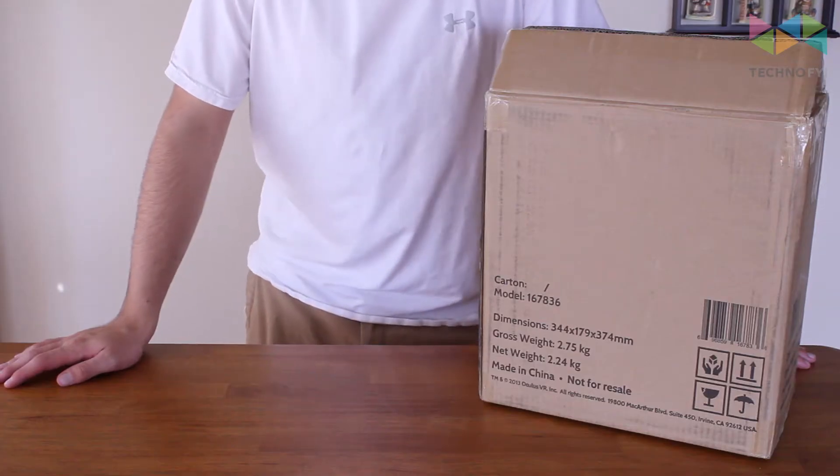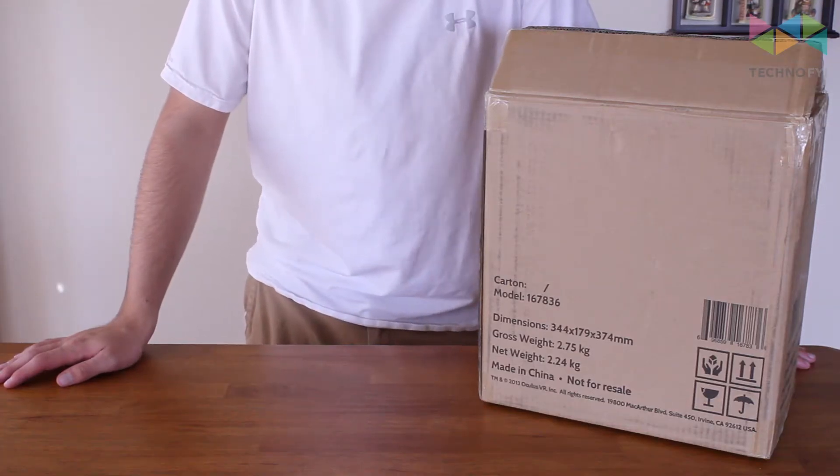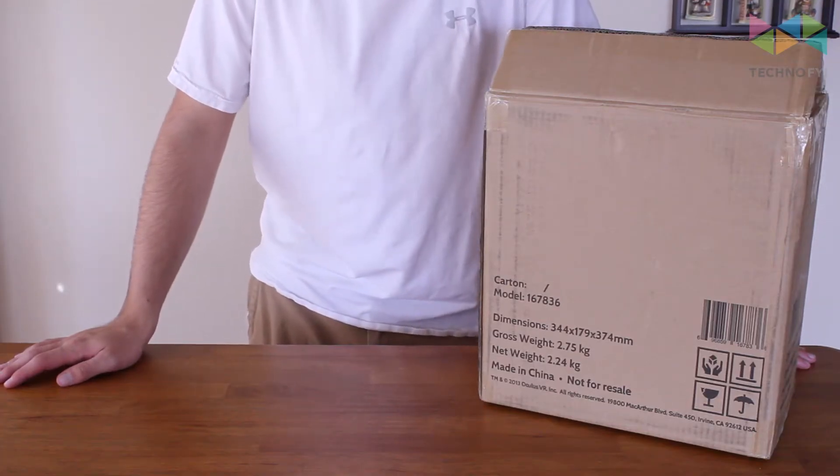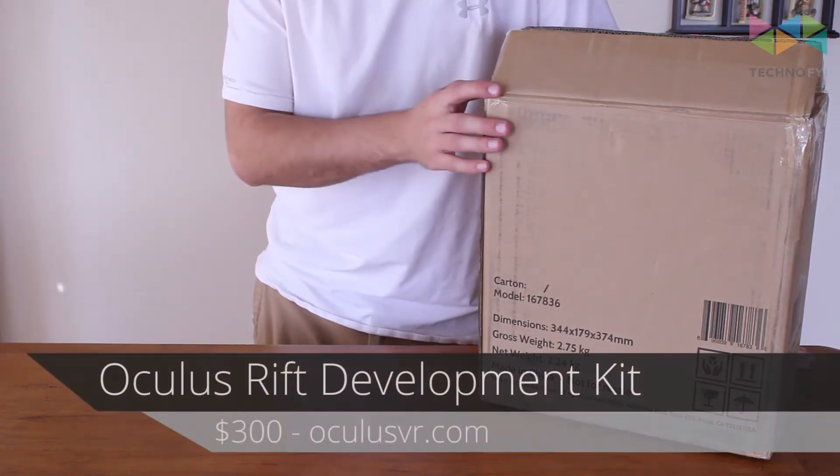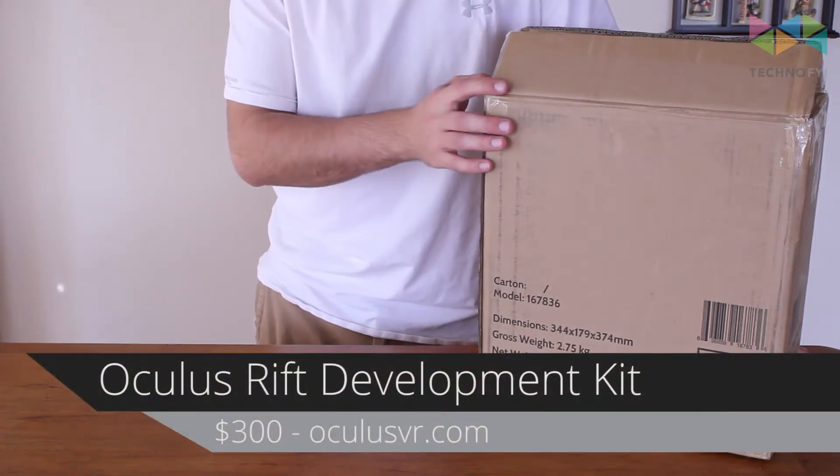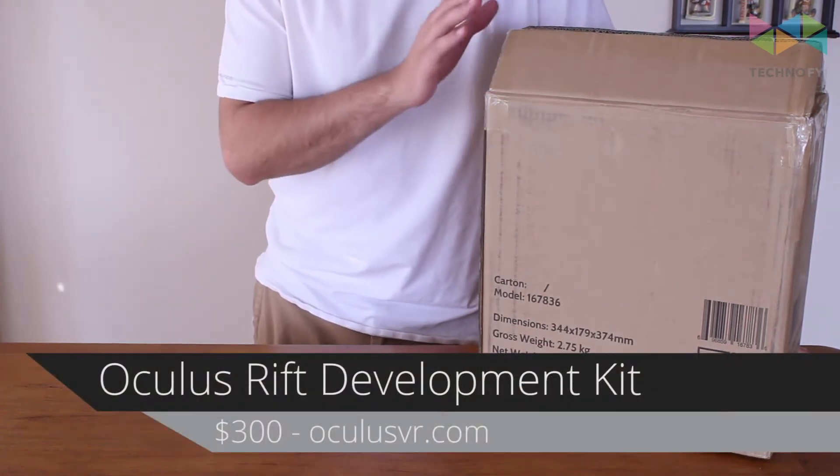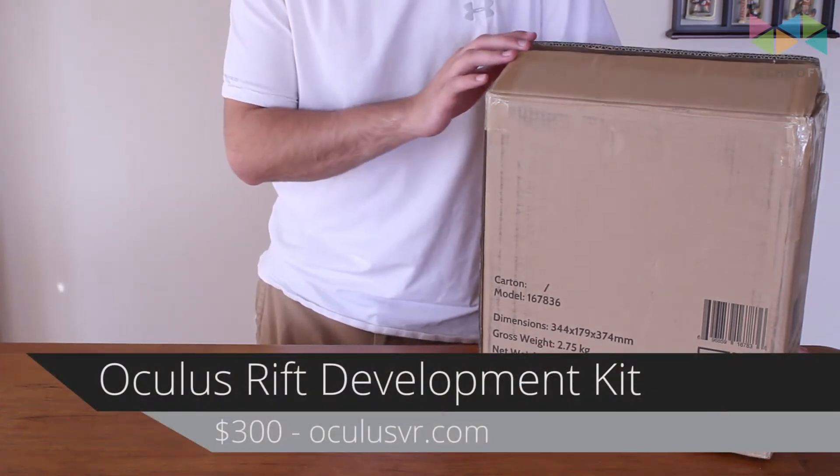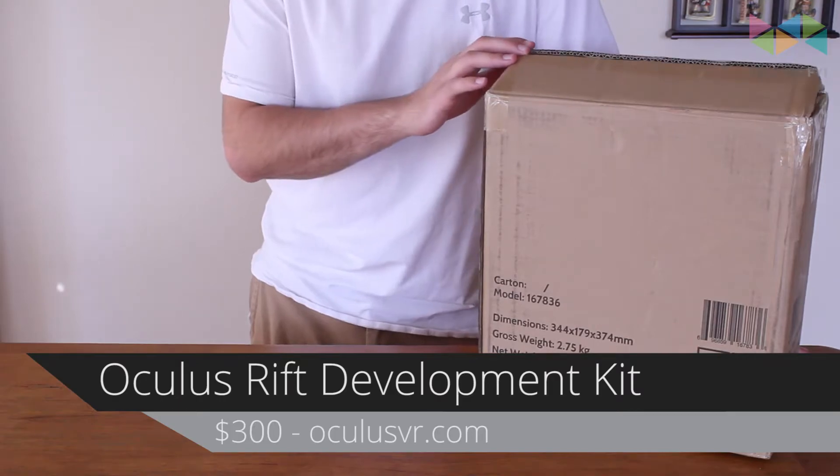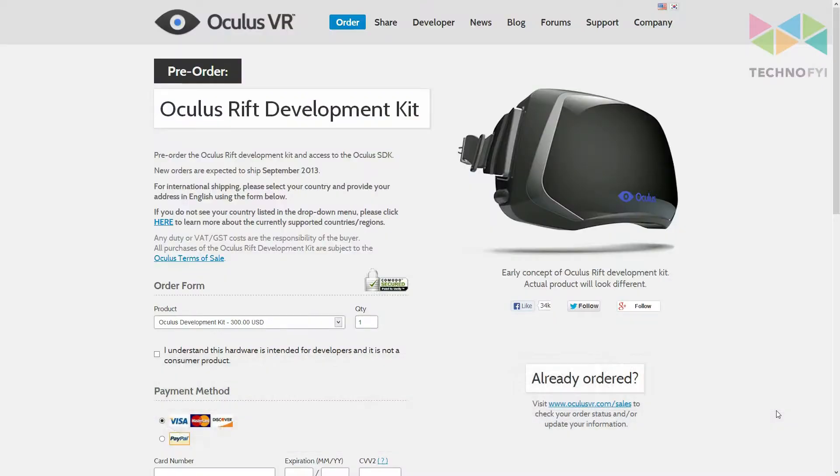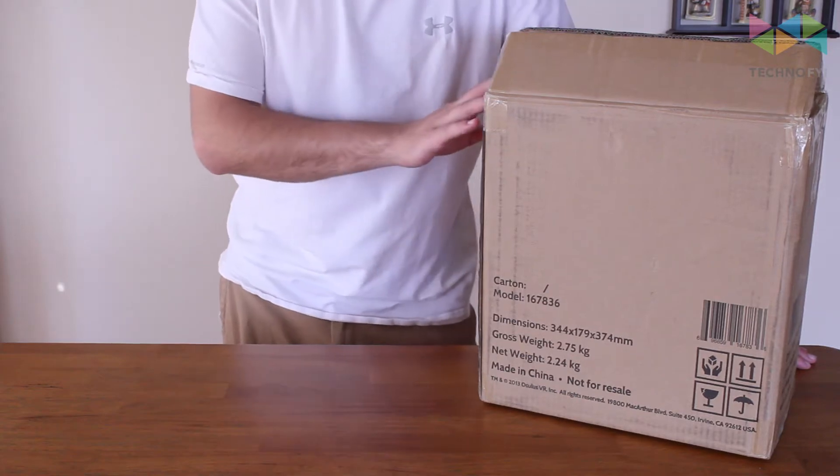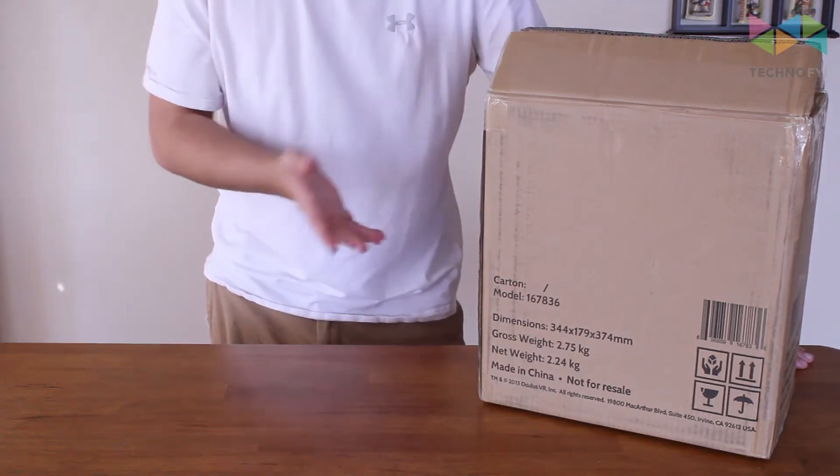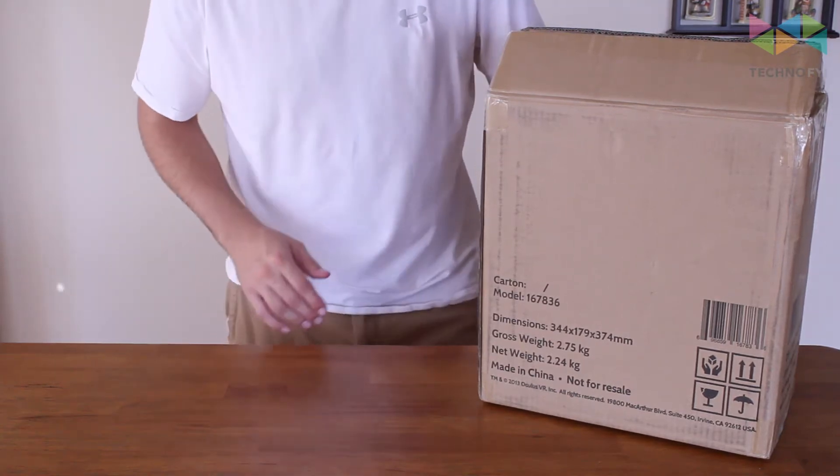Hey everyone, it's Alex with Techno FYI and here we have a special unboxing. This is the Oculus Rift Developer Kit. It was $300 on oculusvr.com. You can still get one right now, it's just that the shipping times take a while. So I just got this yesterday and thought we'd do a quick unboxing for you.